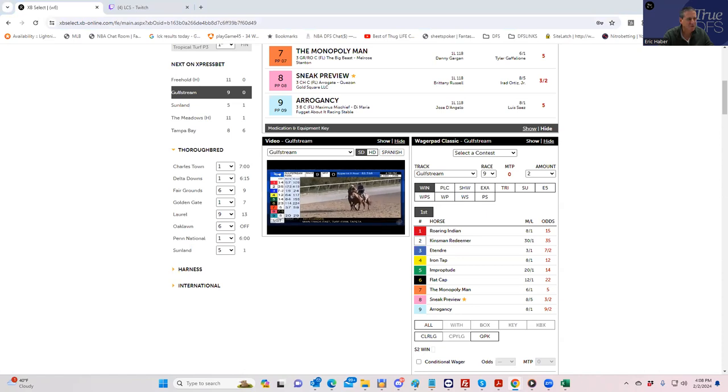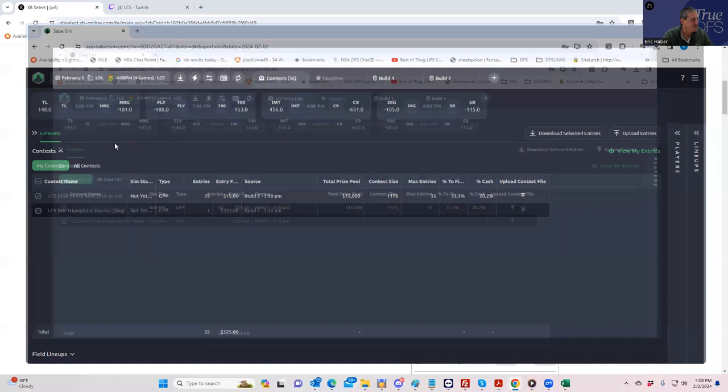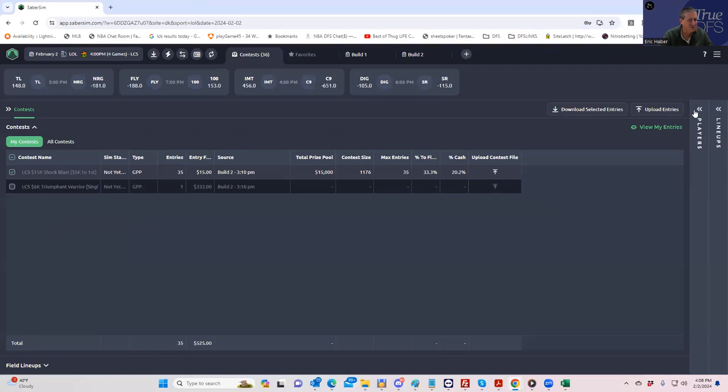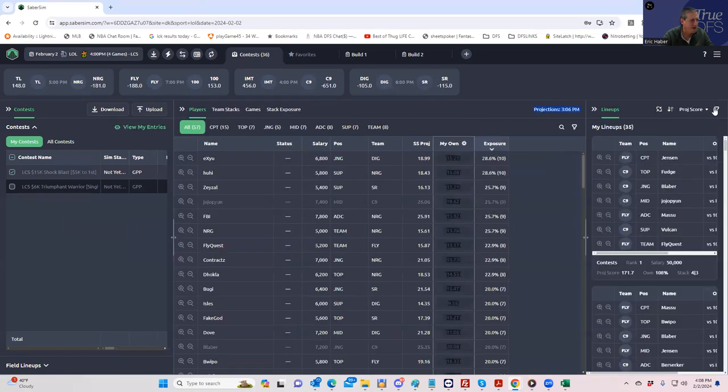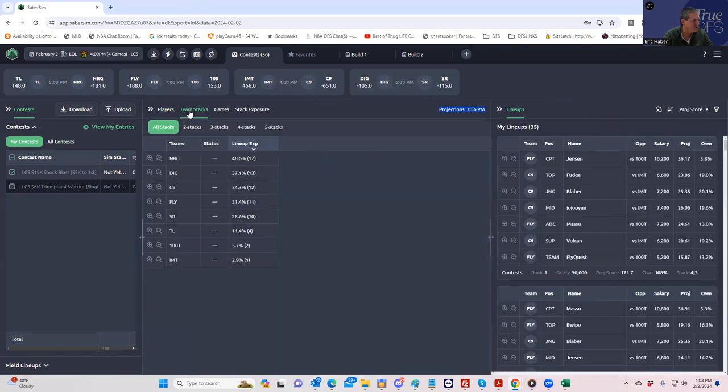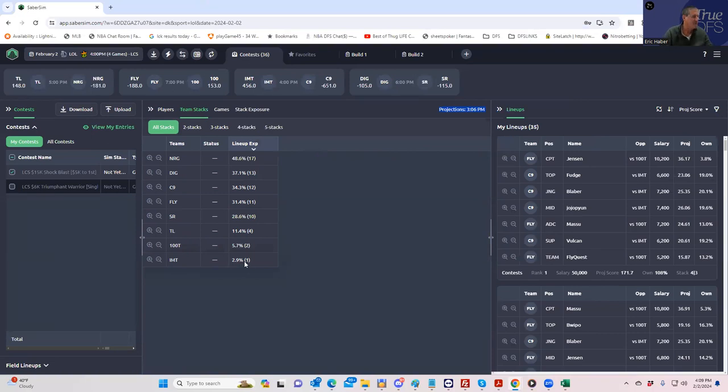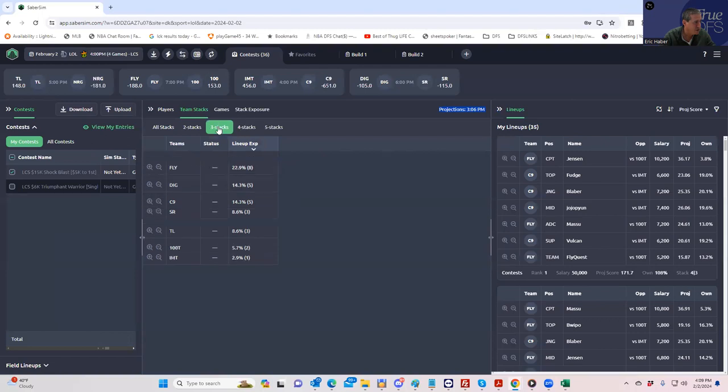Let's just remind us of who we have in this one, in the C9 game against IMT. Do we have any IMT team stacks? Only one stack of IMT. And for C9, how many four mans we have? We only have, well we have seven four-mans.